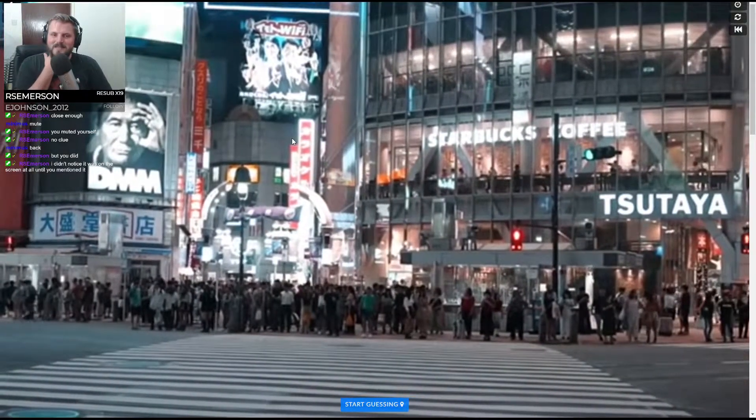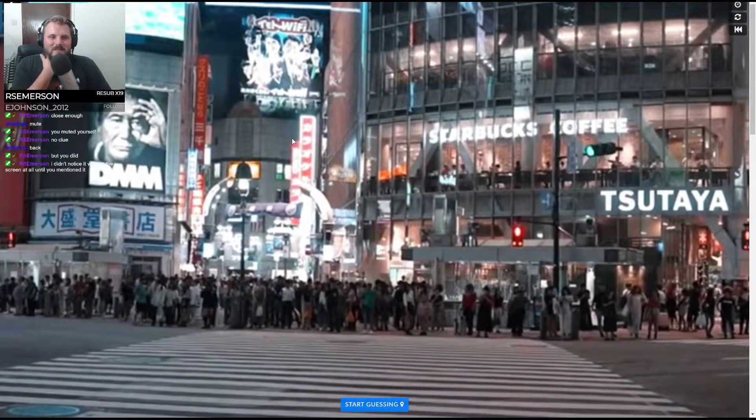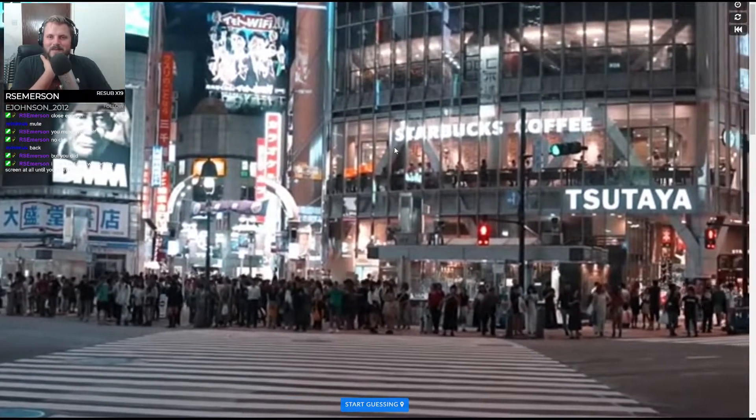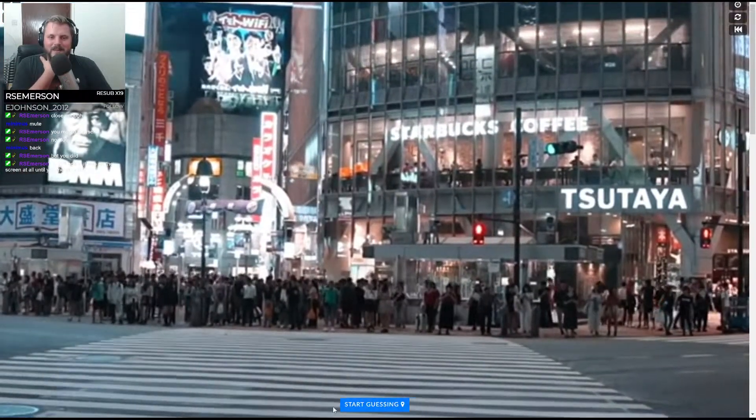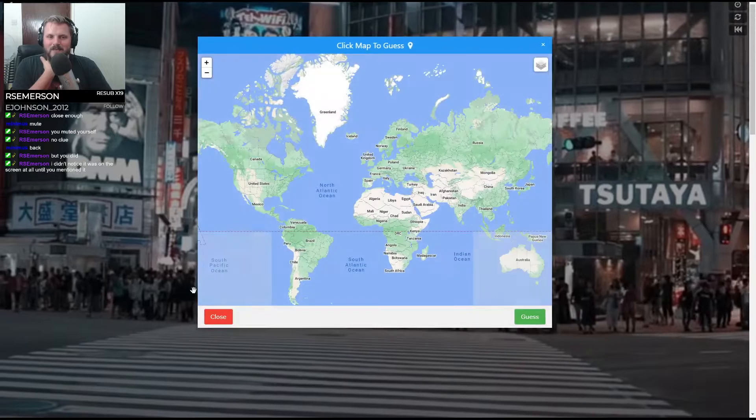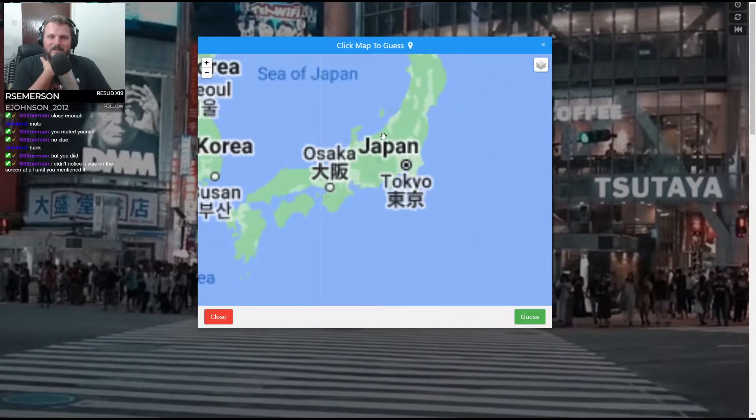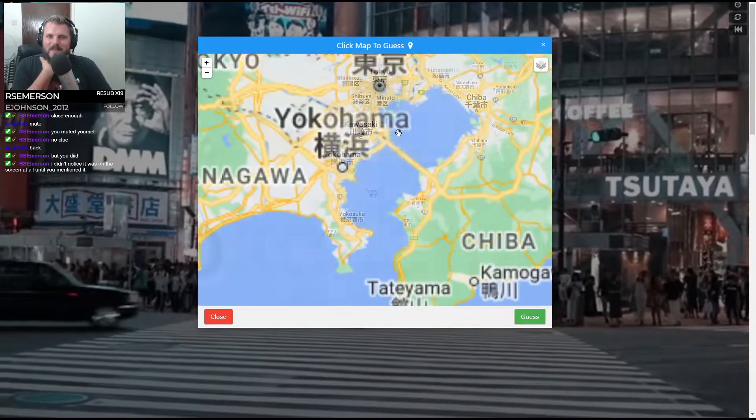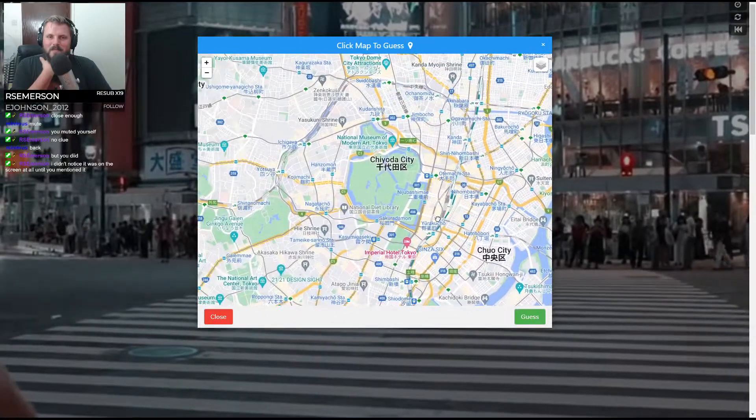Right? Like, I've been here. I was here on New Year's Eve. It's pretty packed.